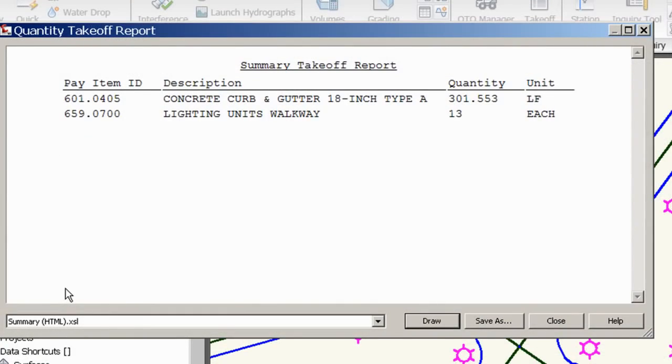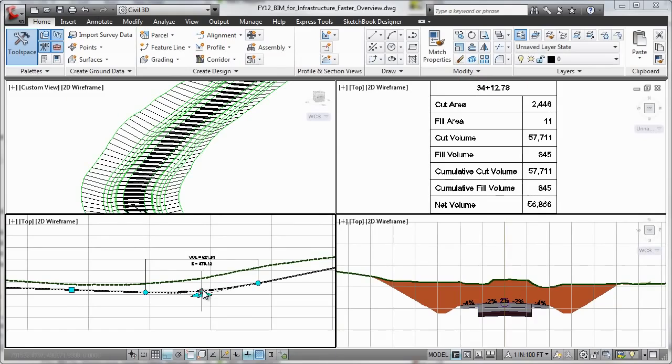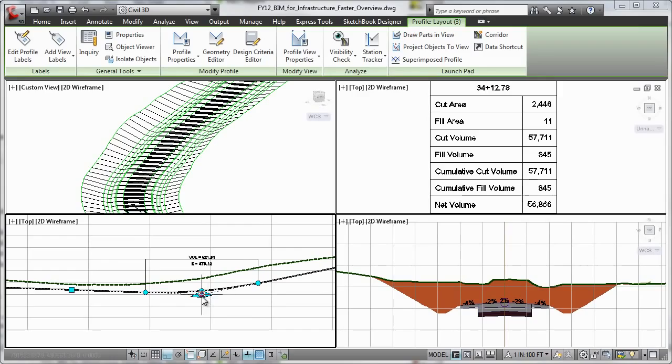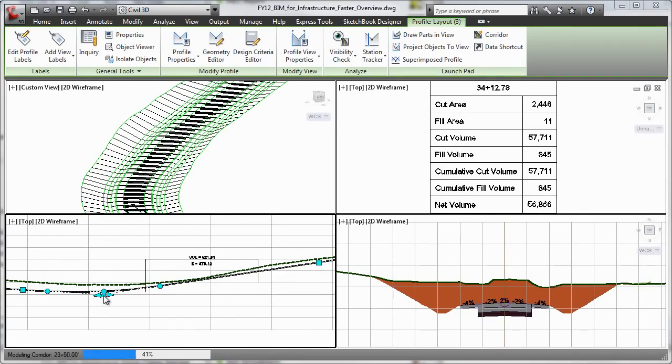Additionally, you can perform quantity take-off for more efficient material usage as you more quickly process earth volumes.